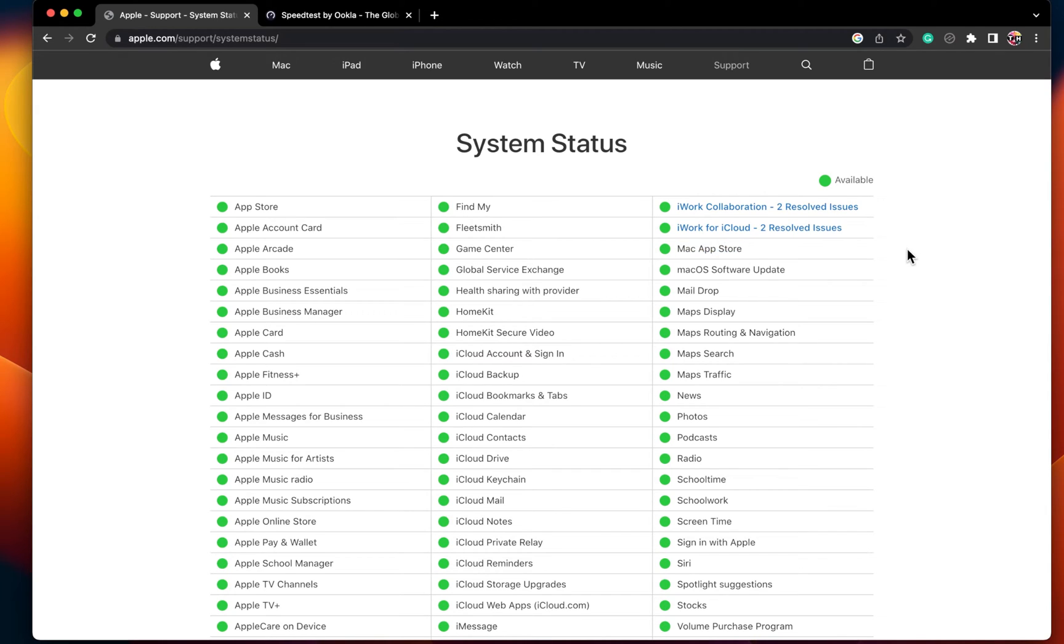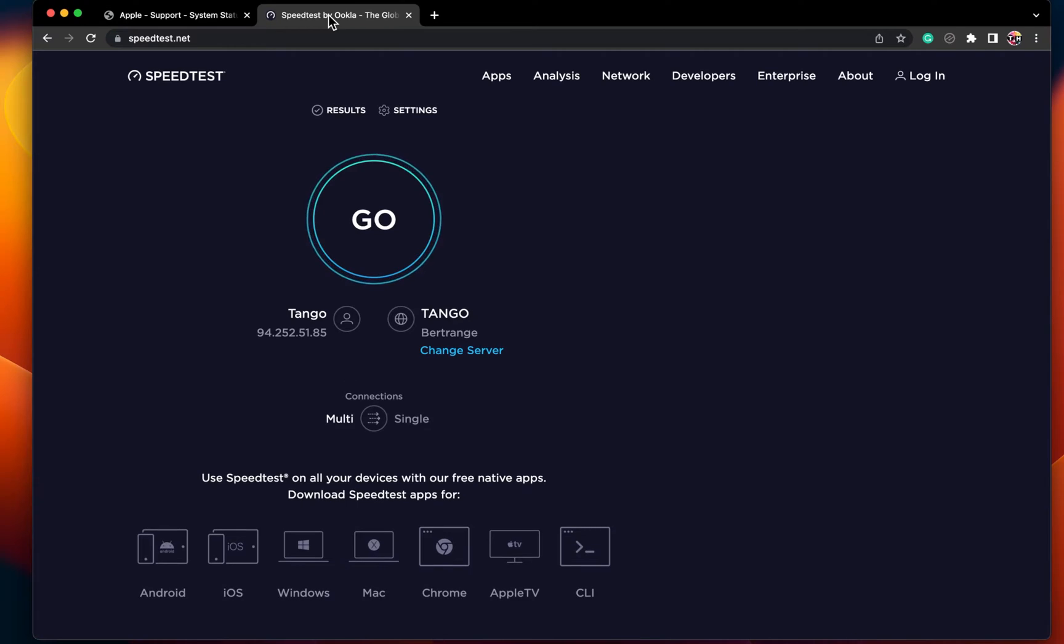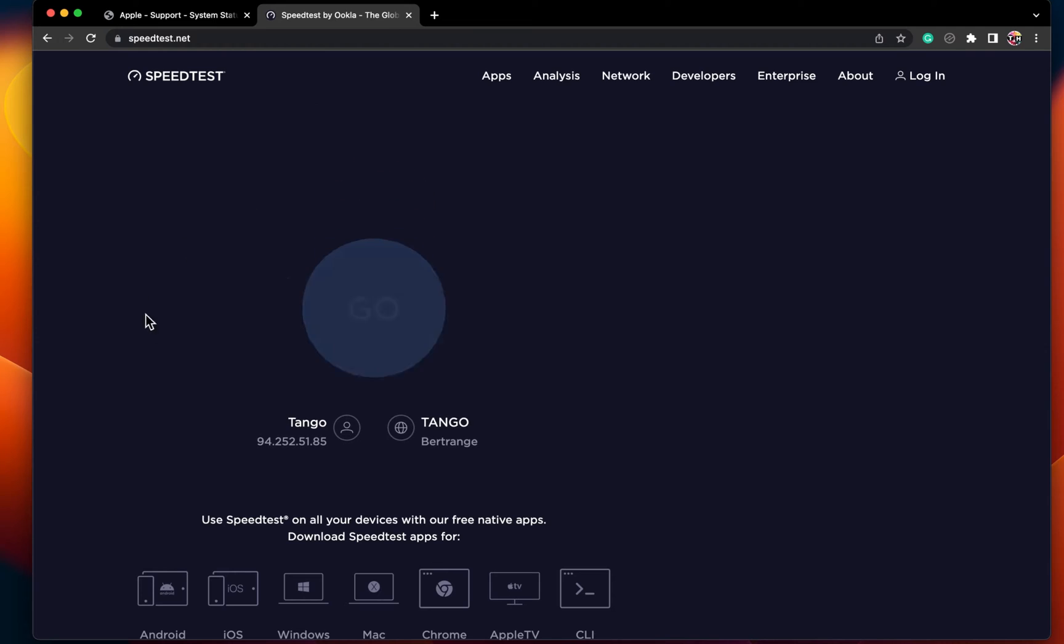In case it's not available, then you will have to wait a few hours to make sure that the server is back online. If it's available, then make sure that you are using a reliable network connection.